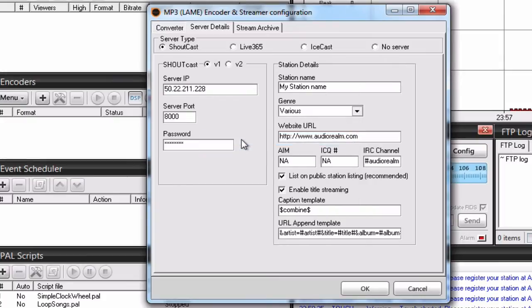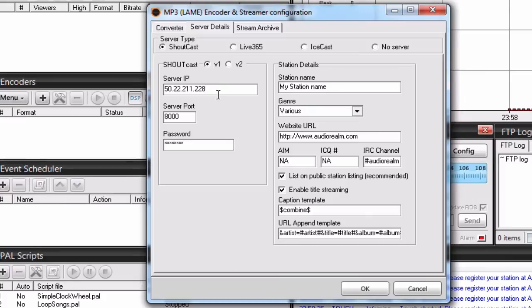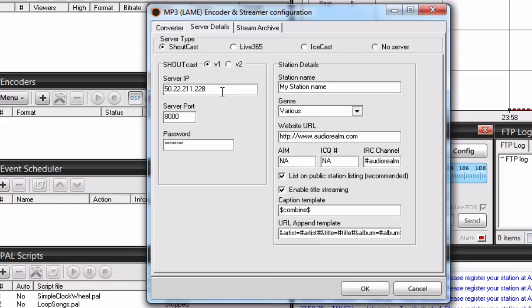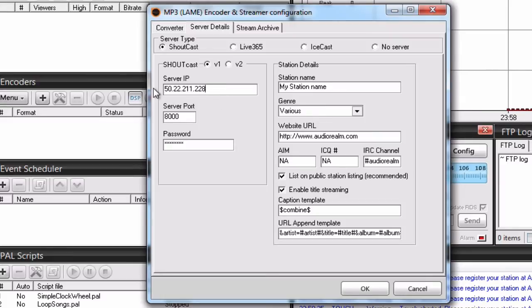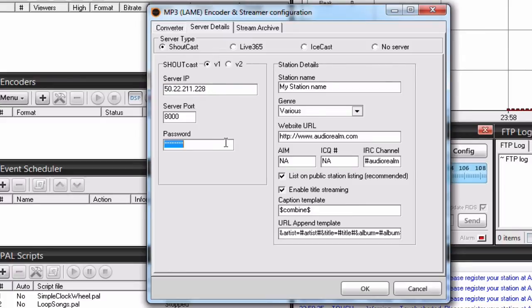Please note that sometimes you can accidentally paste some blank spaces along with the IP and port or even password. And if that happens, you may encounter some errors that will prevent you from connecting to the server. If you do get some errors, try typing in both the IP port and password to see if that will solve it.